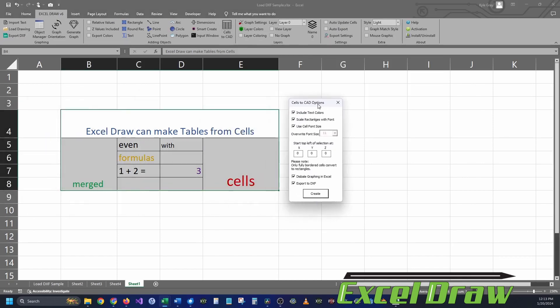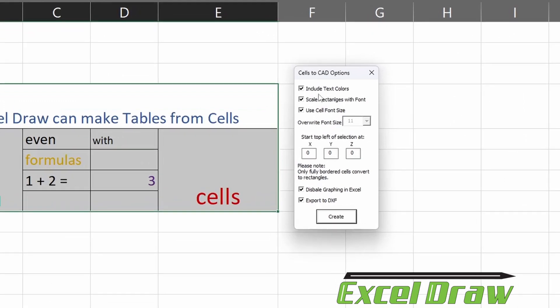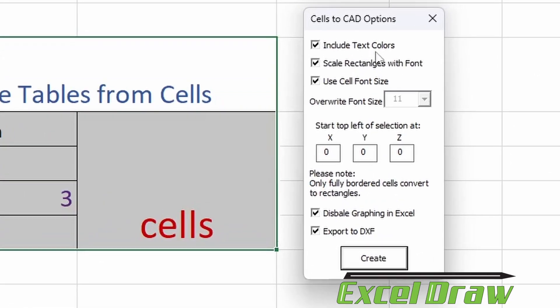When you click that, a new window is going to appear right here. If you would like to include the text colors, just have the first option selected. If you'd like to have the font and the rectangle scale together, then you will need to select Scale Rectangles with Font.